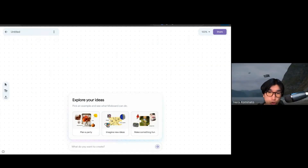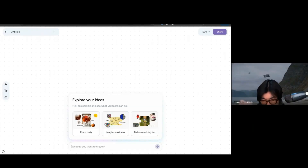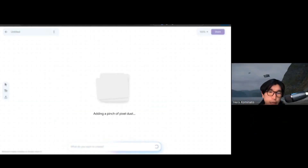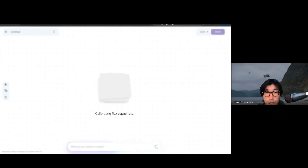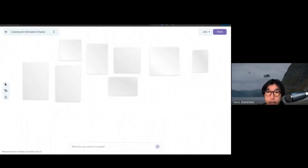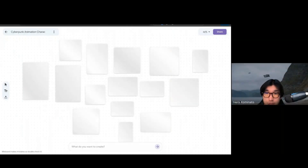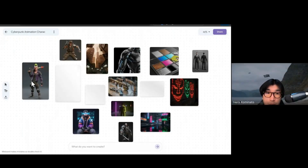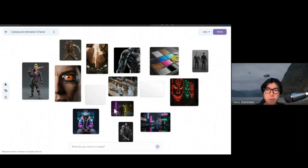What this tool will do is create a lot of images based on the idea you put in. Google will use their AI image model and generate a lot of images. It's actually surprising how many images they will create at once — it's like more than 50 images.